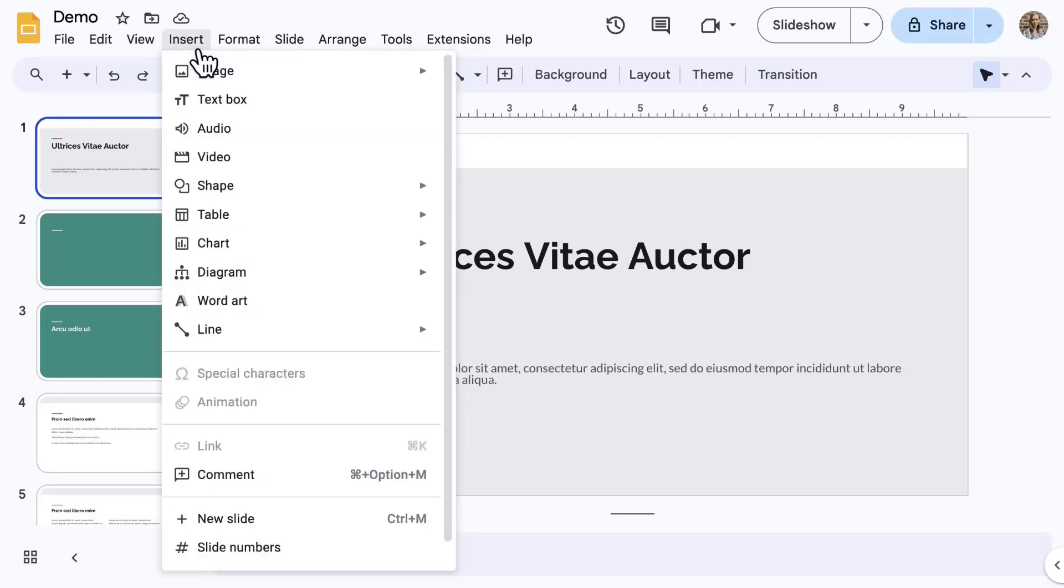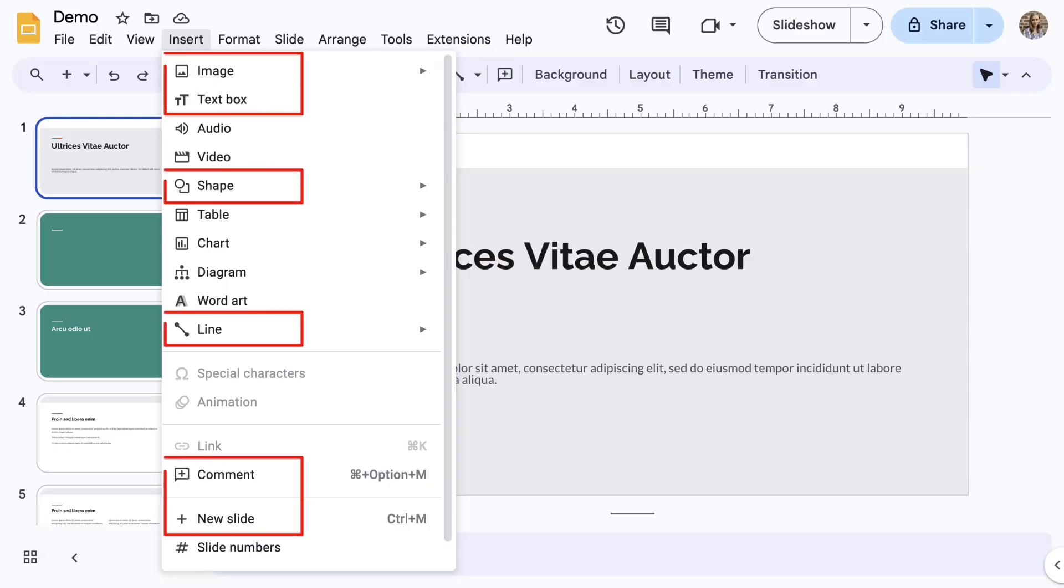Notice the list of options available. Some of the items are also available on the toolbar, such as Image, Text Box, Shape, Line, Comment, and New Slide.